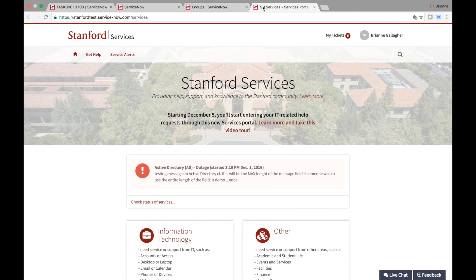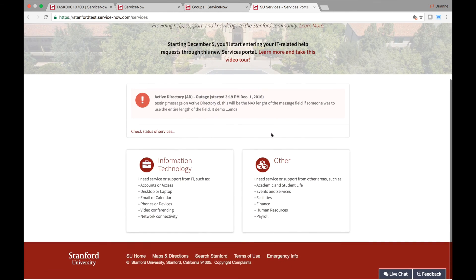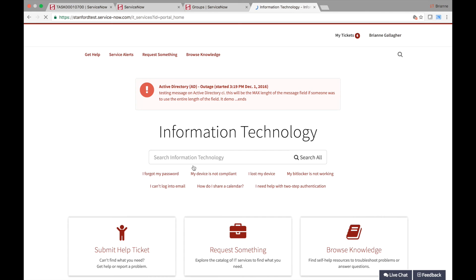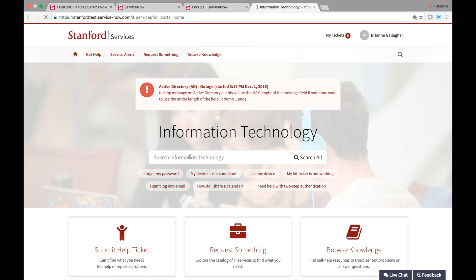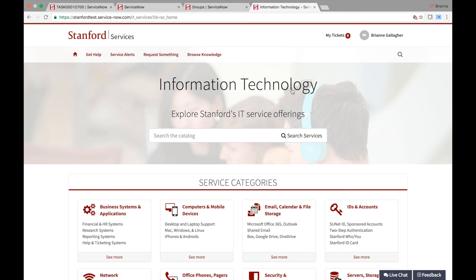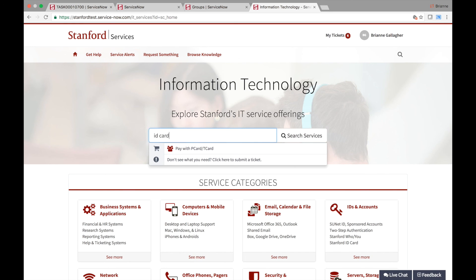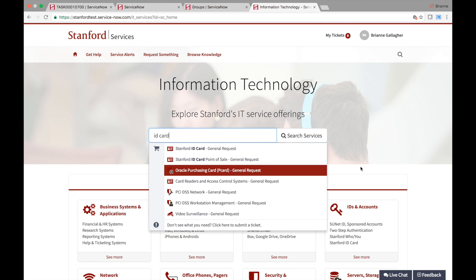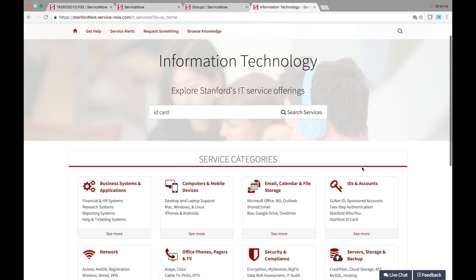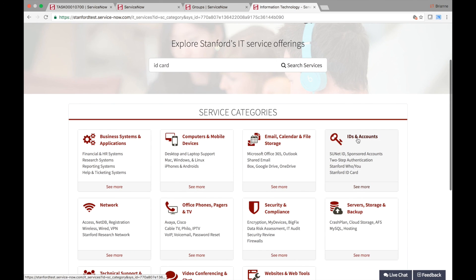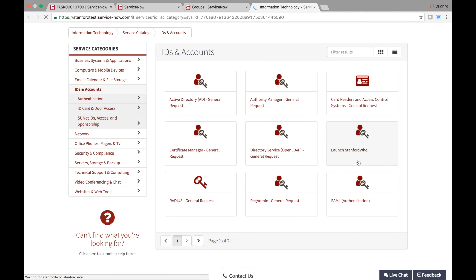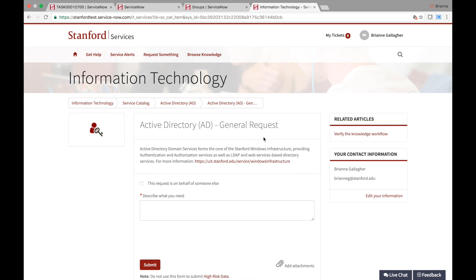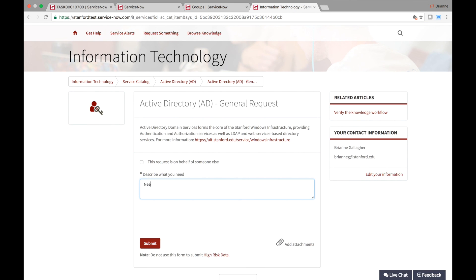End users can create requests by using the service portal and clicking on the information technology section of the page. They would then select the request something link at the top of the page. By using the search field to find an item or service or by browsing the catalog categories below, users will be able to see items or services available for request. Users will click into a category, select an item, then fill in the request with their details.